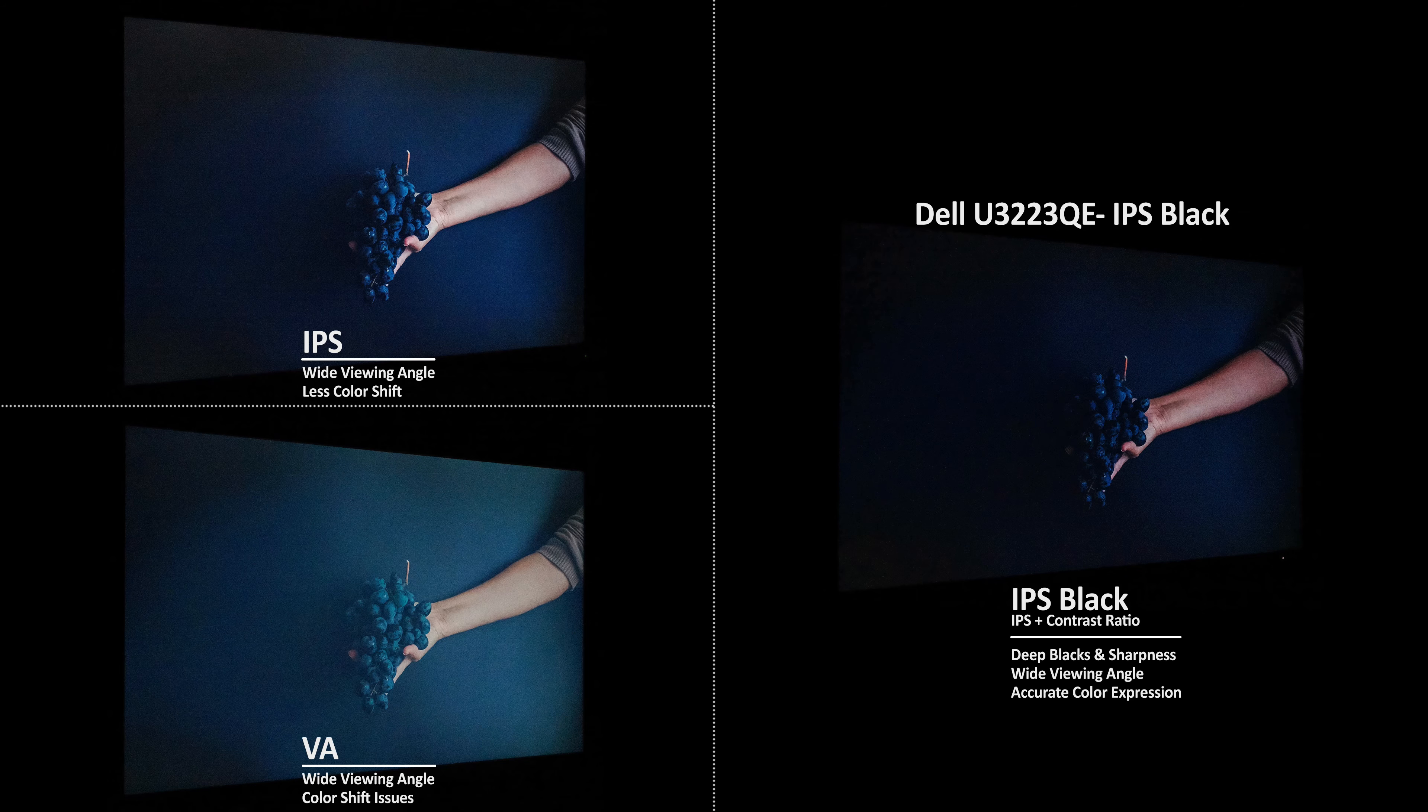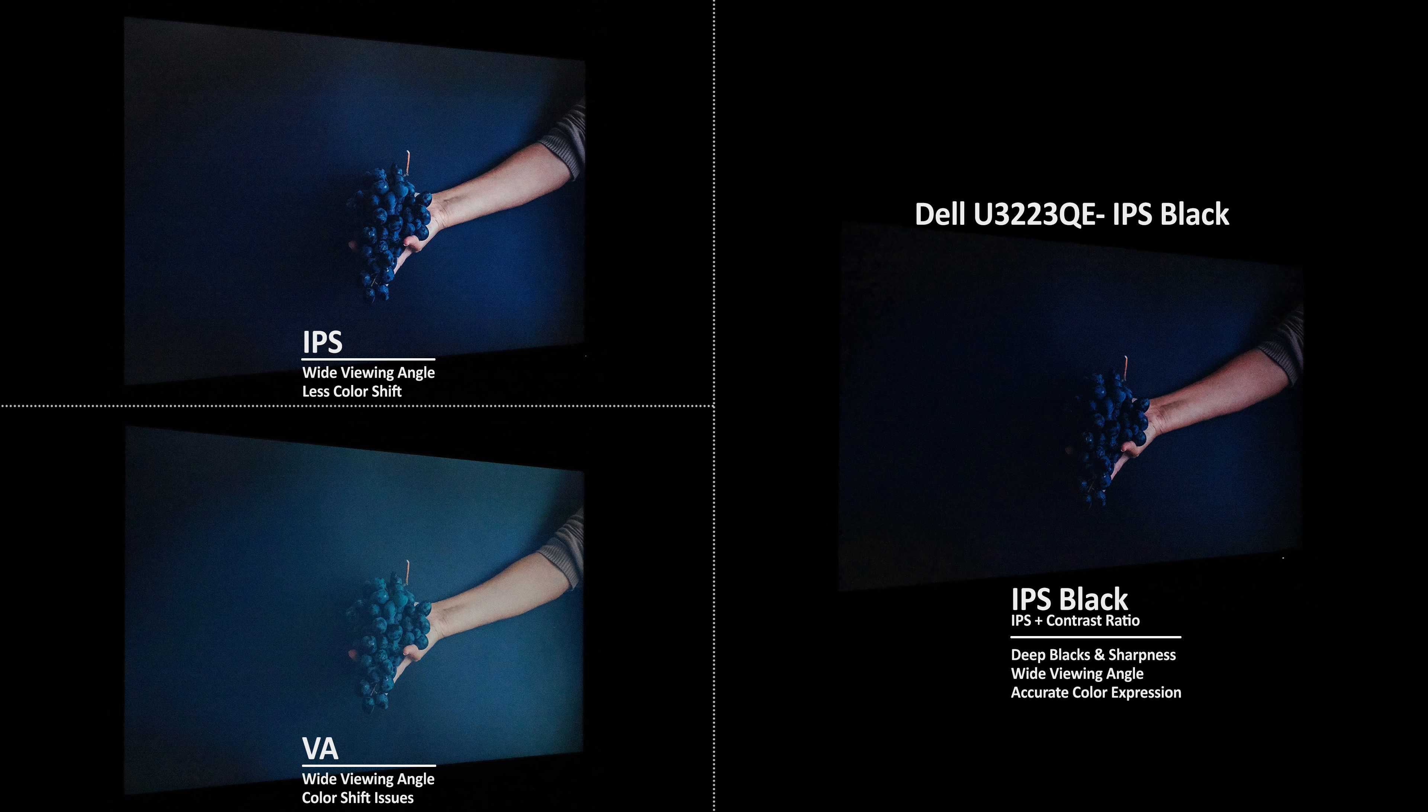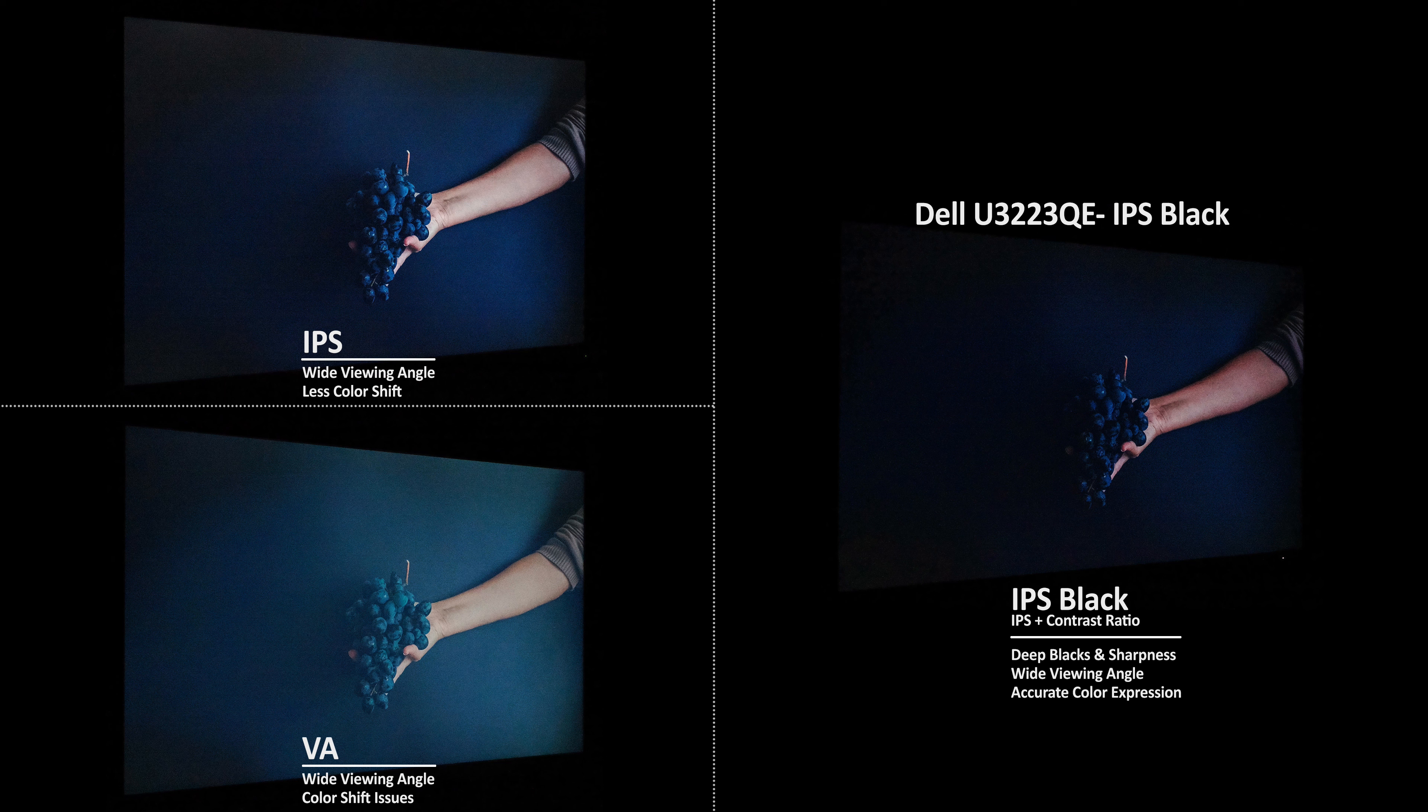Standard IPS panels typically offer better viewing angle and color accuracy than VA panels, while VA panels may have faster response times and better on-axis contrast ratios. However, Dell Monitors with IPS Black technologies bridge this gap and offer the best of both worlds.